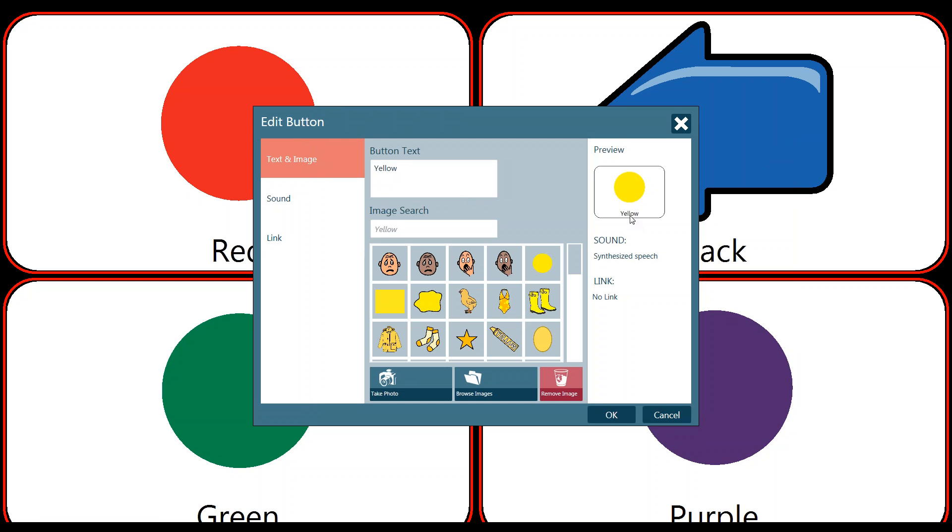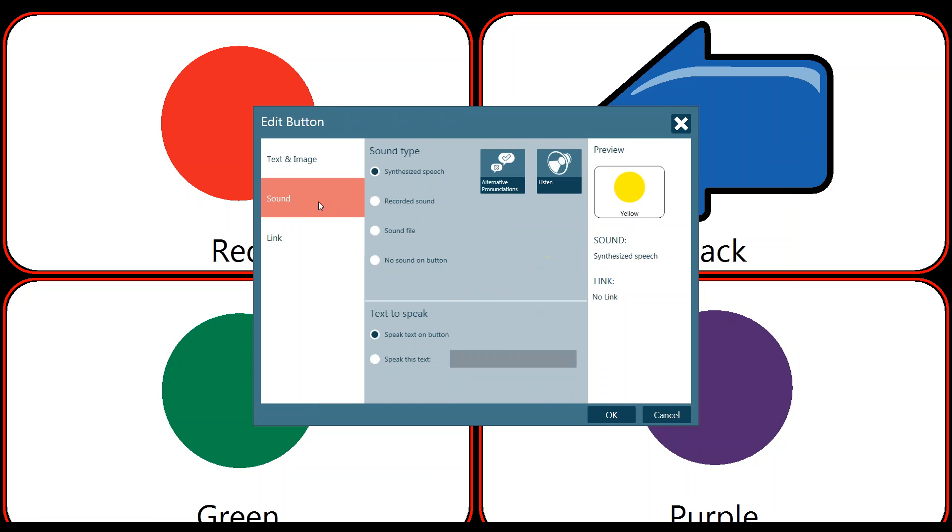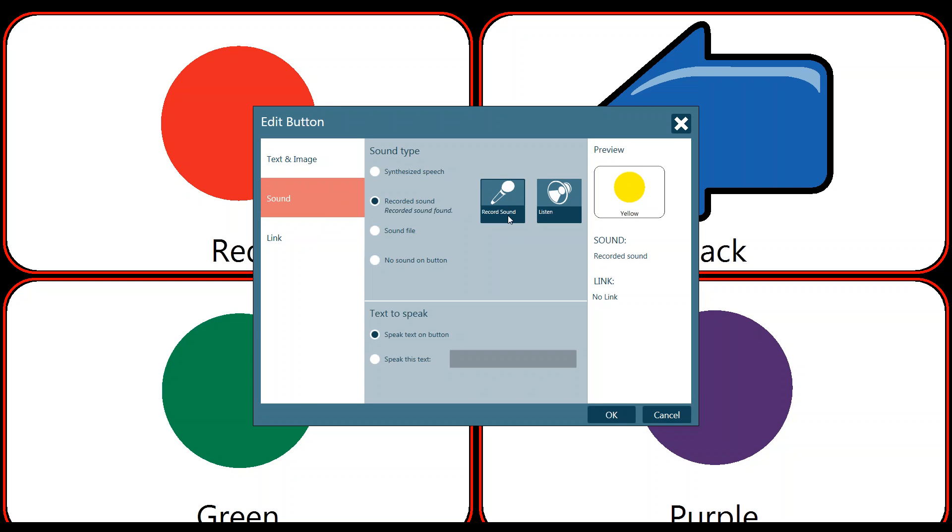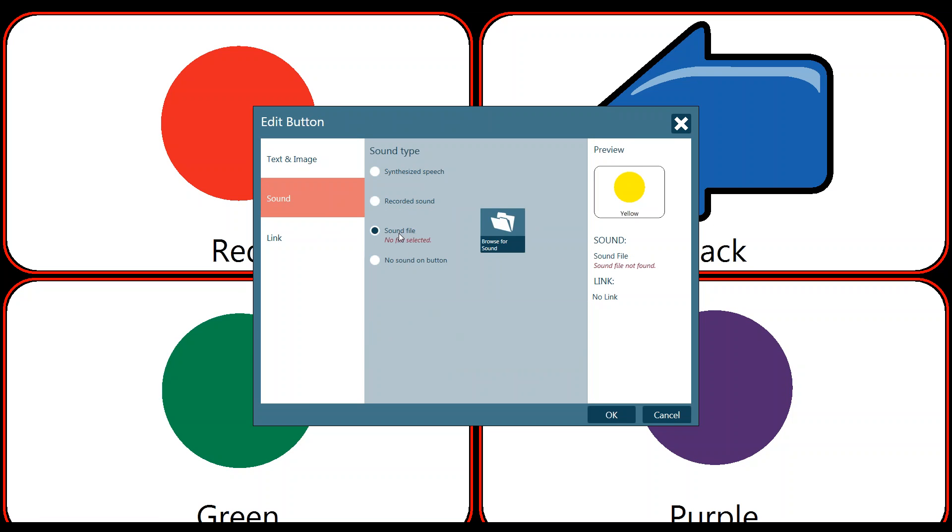We're going to use the word yellow and now we're going to double check our sound. So we currently have synthesized speech, which means the device is speaking for us. We have a recorded sound option showing that we could actually record a sound ourselves, such as my voice saying the word yellow. We have a sound file option, which means we could have downloaded a sound file or used a previously recorded sound. If we did any prior voice banking or anything like that, we would search for those files here. Or we could put no sound on the button.